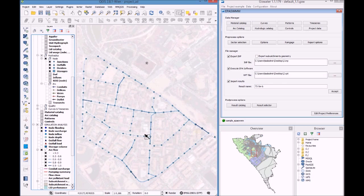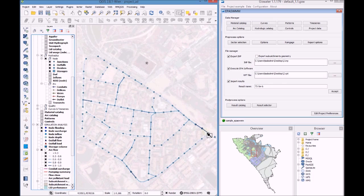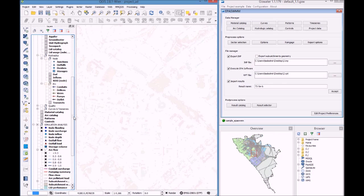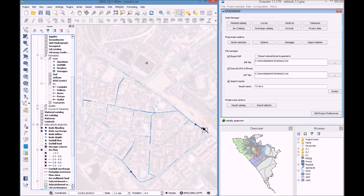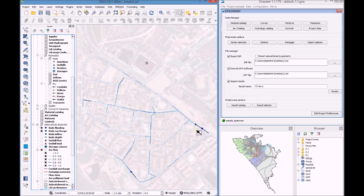To give you an example, we created these pipes here with a smaller diameter in order to generate some problems.